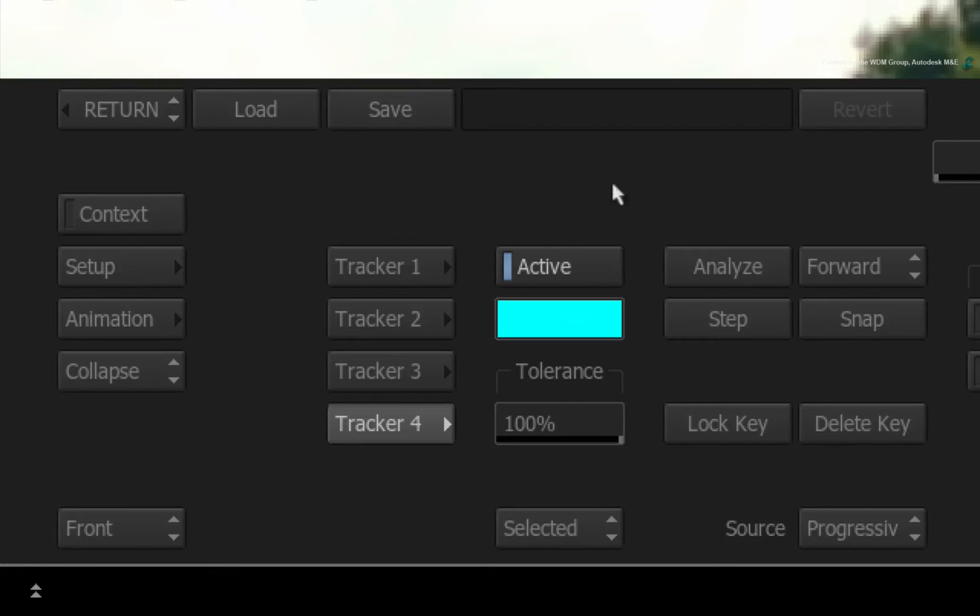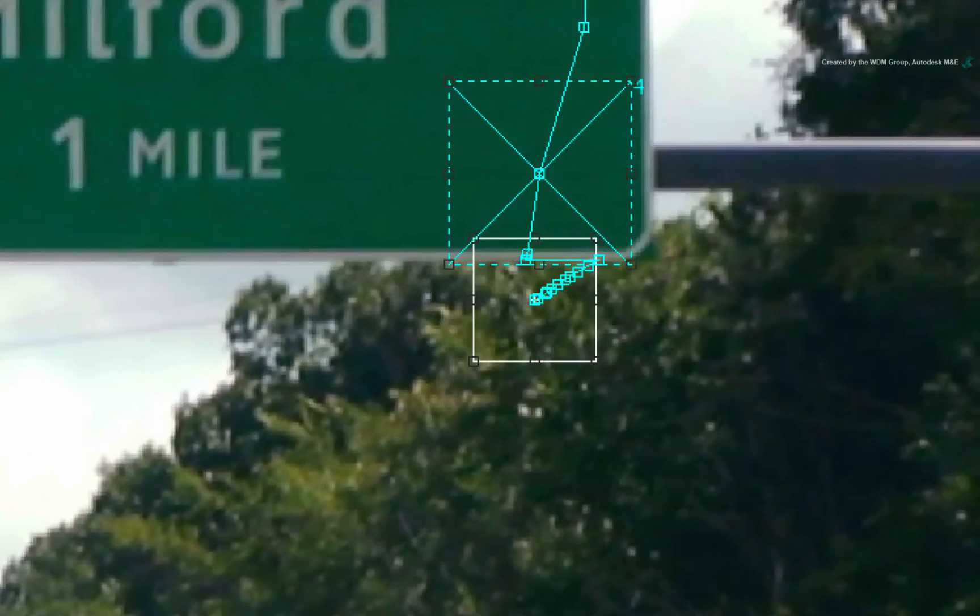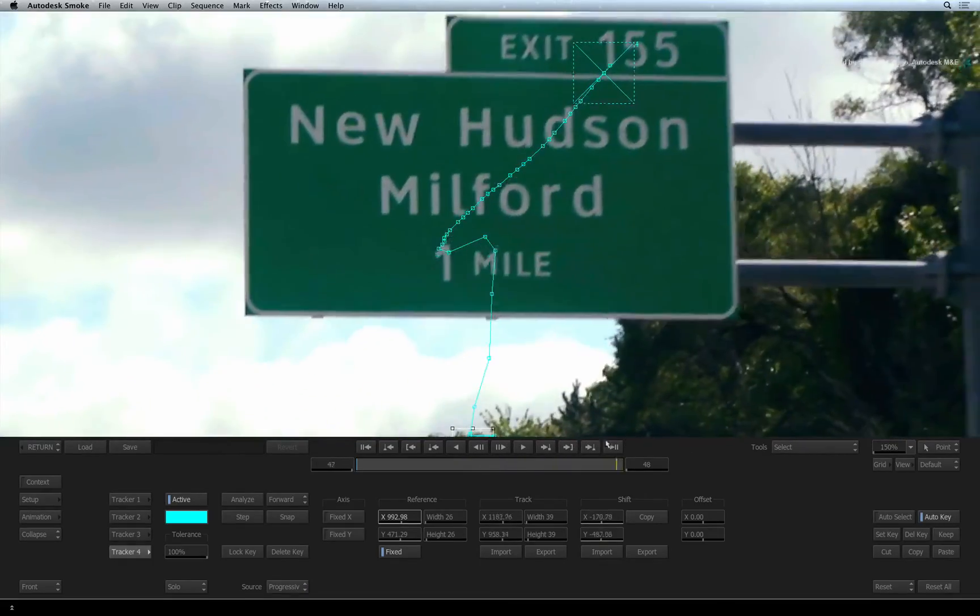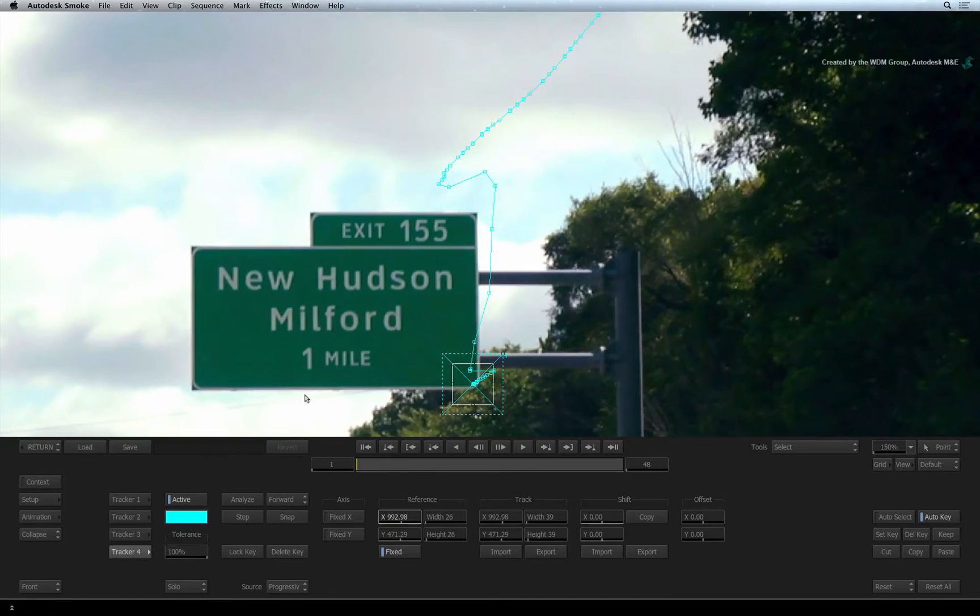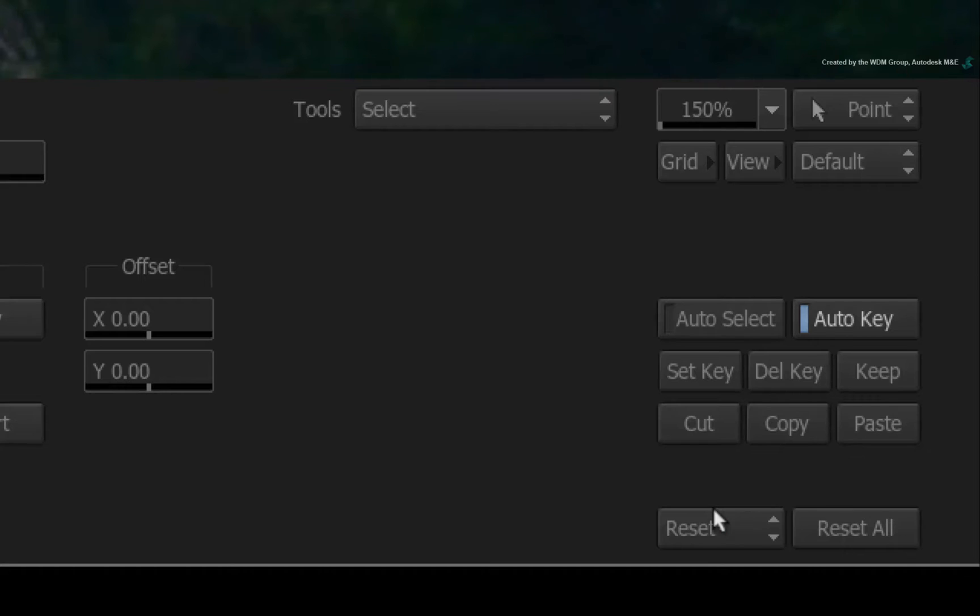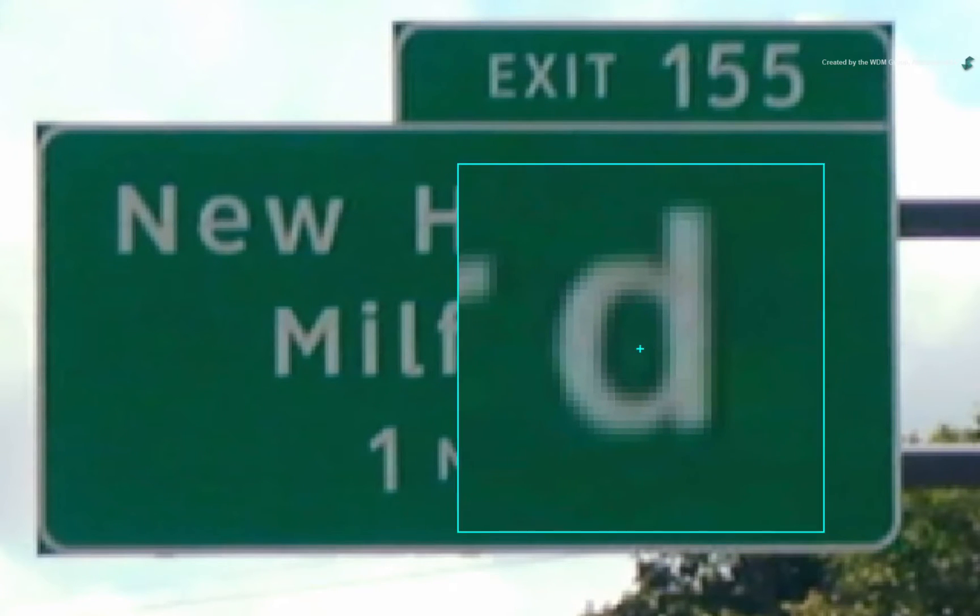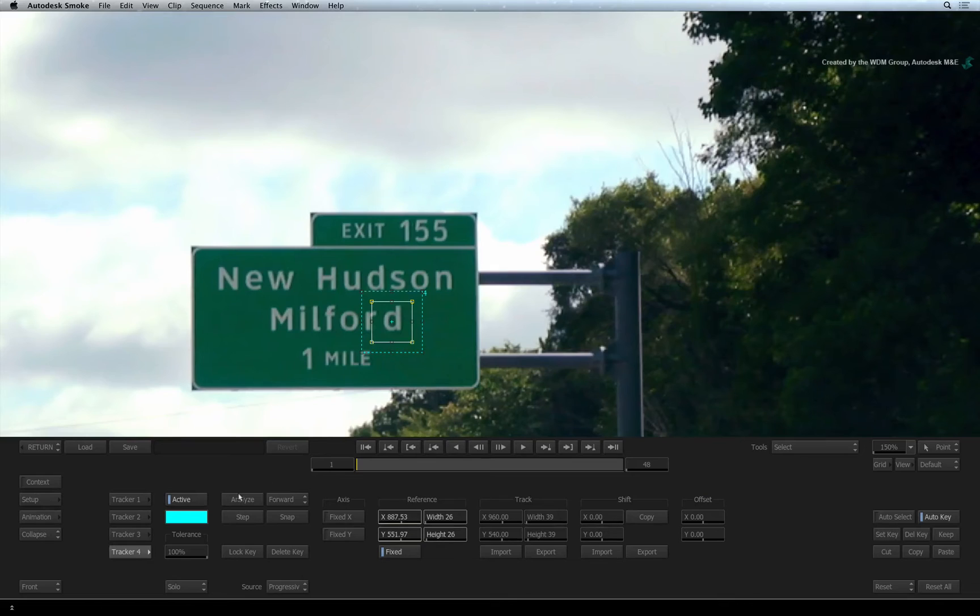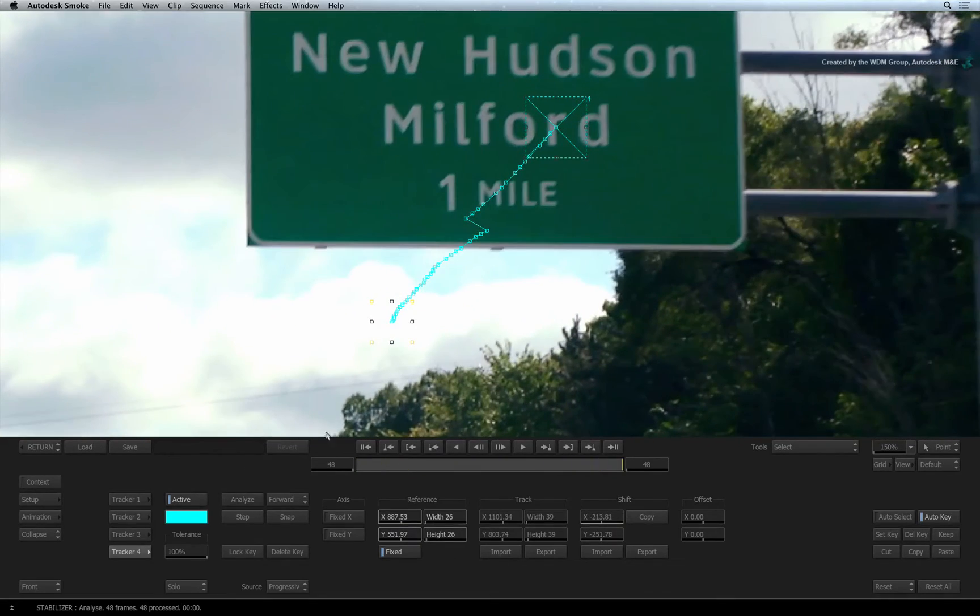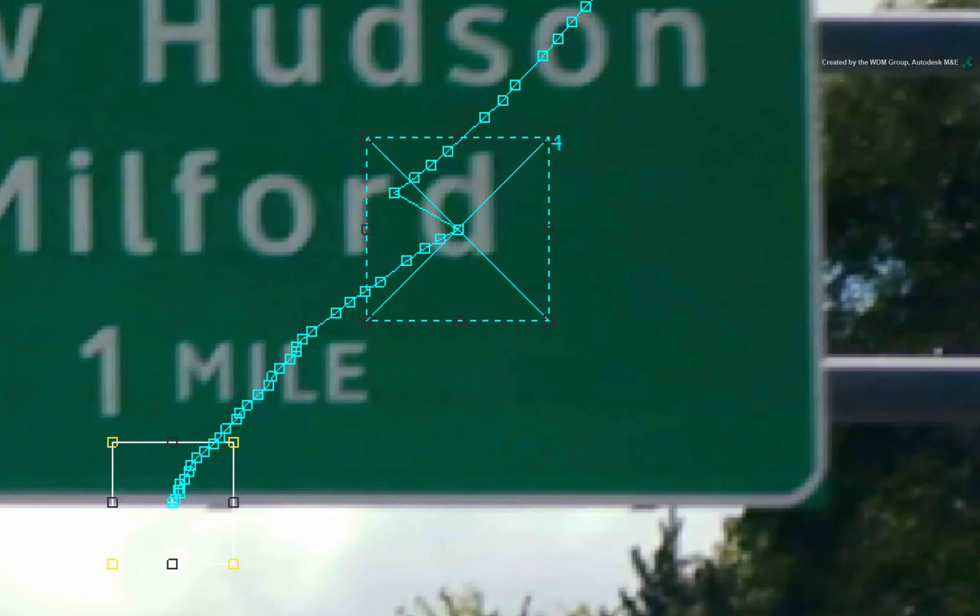Switch the selection mode to SOLO and press 4 to isolate tracker 4. The trees behind the sign are causing the defined pattern to change every frame. So we need to track elsewhere to get a successful track if this point always fails. Press the RESET button and confirm the reset. This will only reset the isolated tracker. Now place the tracker box over the letter D. Press ANALYSE to calculate the track. You can see the track is lost halfway through because the defined pattern was getting larger.